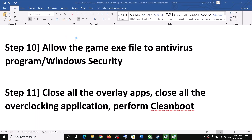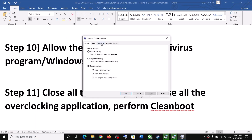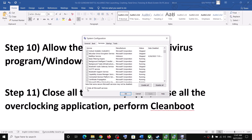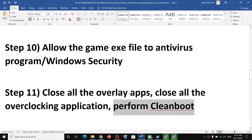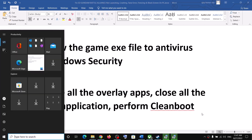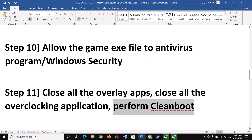Also perform a clean boot. Type 'System Configuration' in the Windows search box and click on System Configuration. Go to the Services tab, check the box which says 'Hide all Microsoft services,' then click on Disable All. Click Apply, click OK, then restart your computer and launch the game.